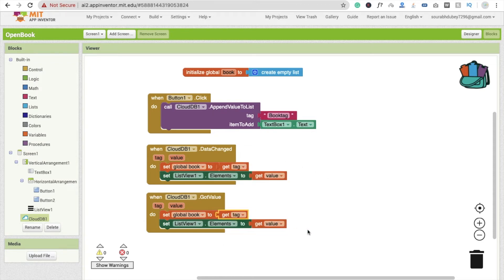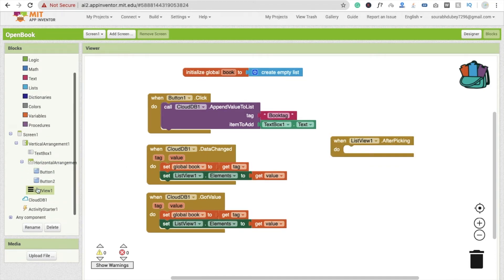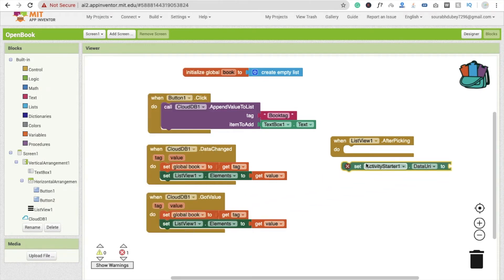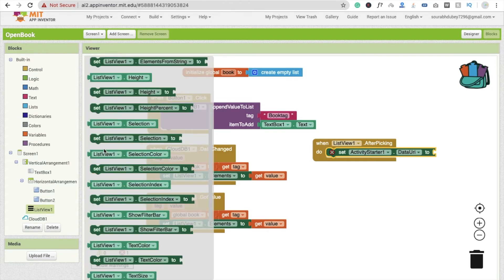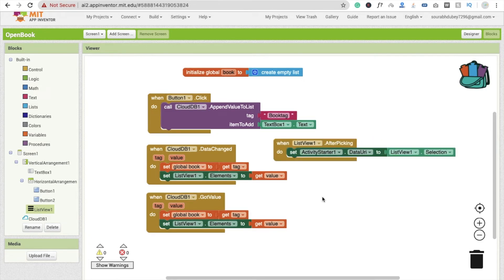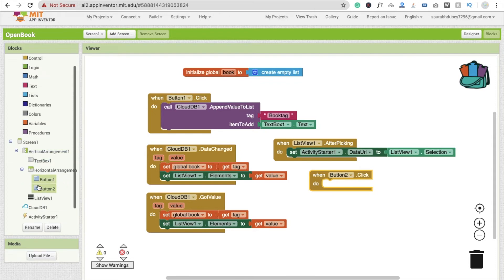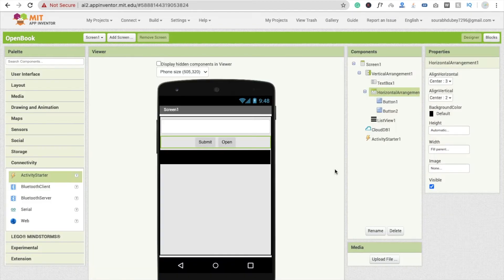Whenever someone selects an item from the ListView — the AfterPicking event — we call Activity Starter. Set 'ActivityStarter.DataUri' and drag that block in. For the URL value, use ListView1.Selection. Then for Button 2, whenever someone clicks Open after selecting a URL, call 'ActivityStarter.StartActivity' to open it in the browser.